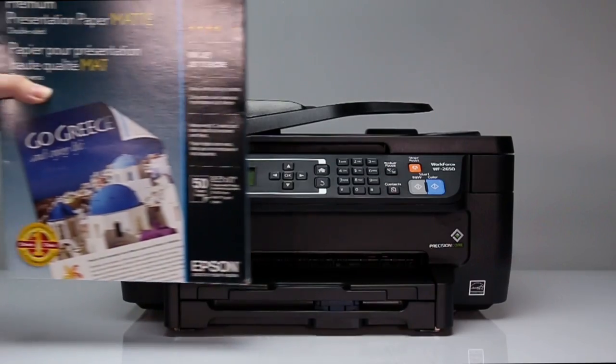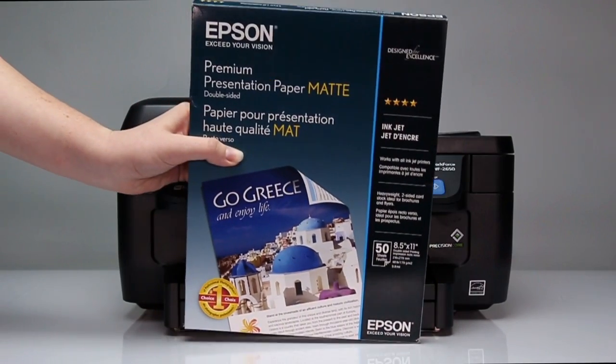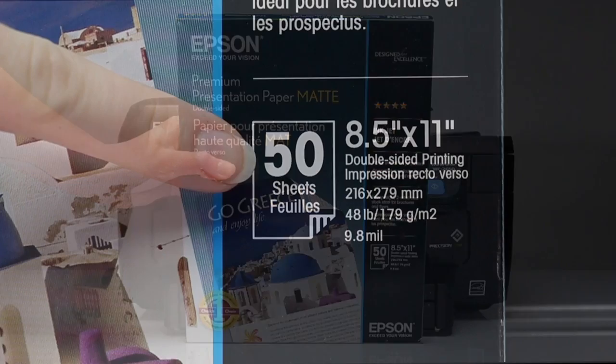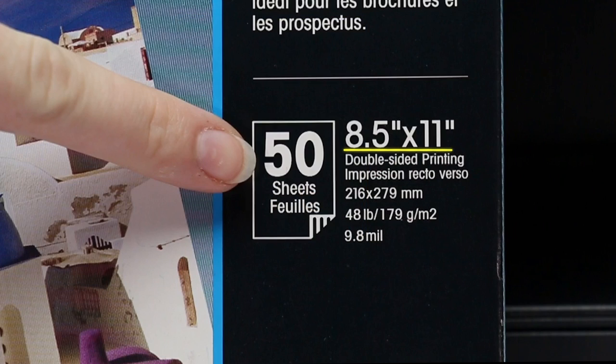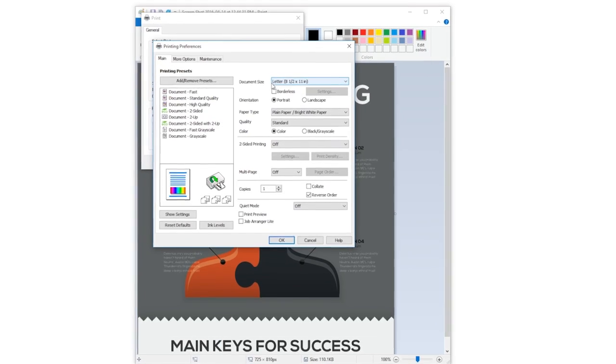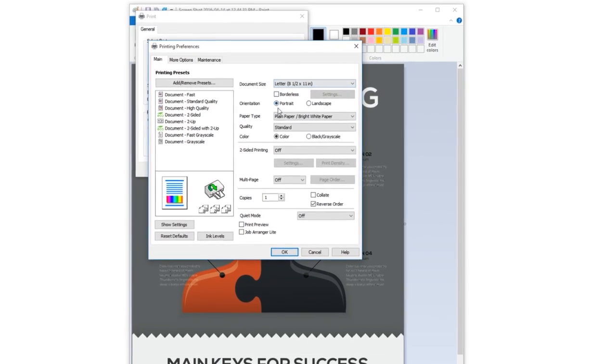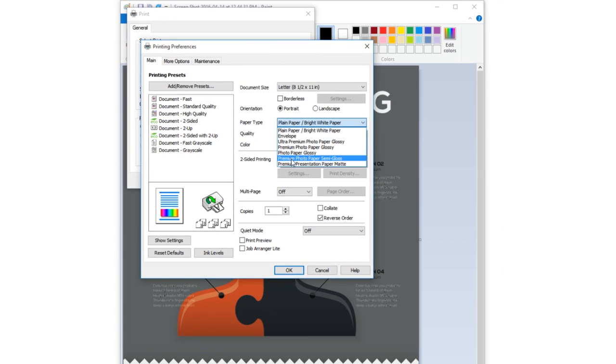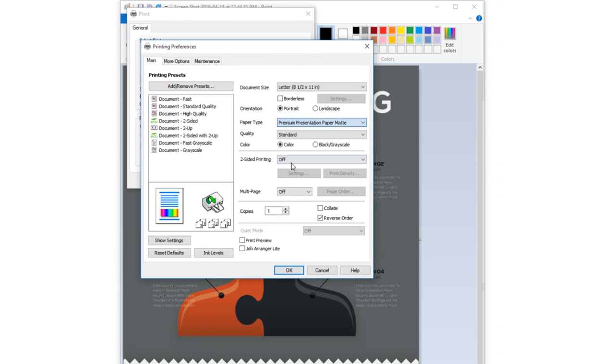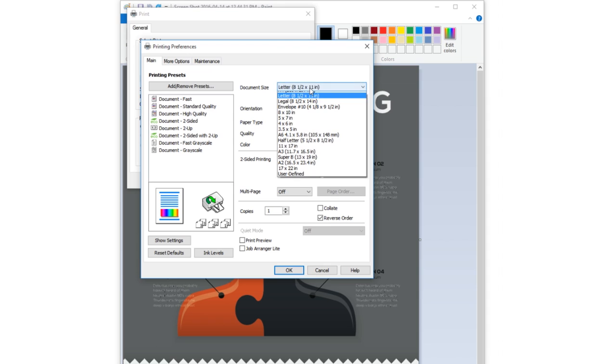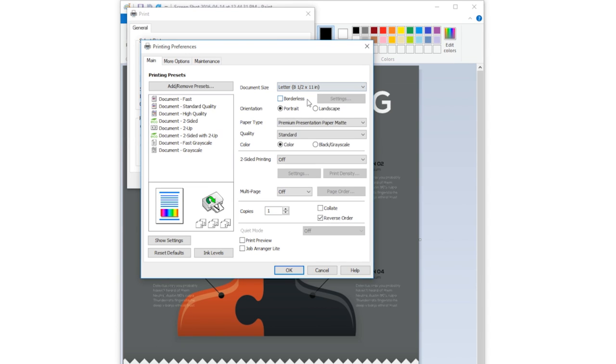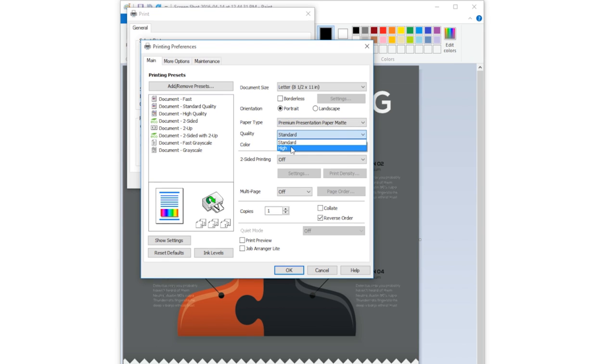Look at the front of your box of paper and locate the paper type. Locate the paper size. Then make the selection in the paper type menu of the print driver. Make the selection in the document size menu. If you're printing a photograph or graphic art, try increasing the quality setting.